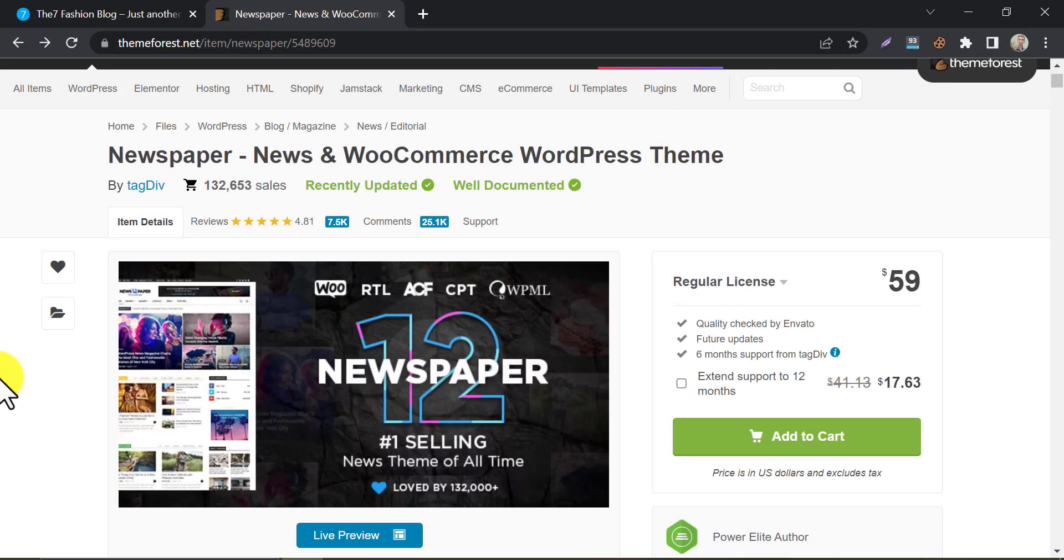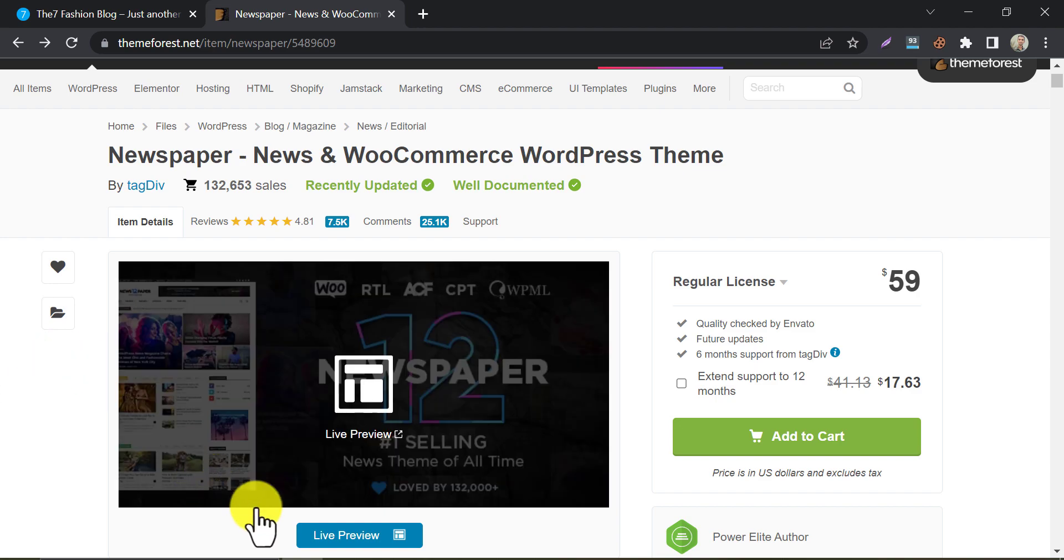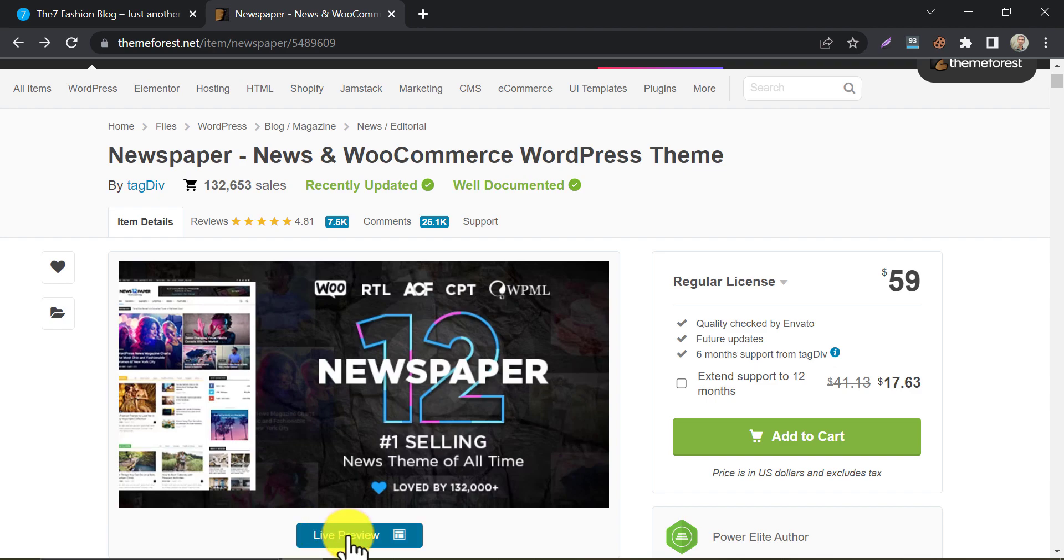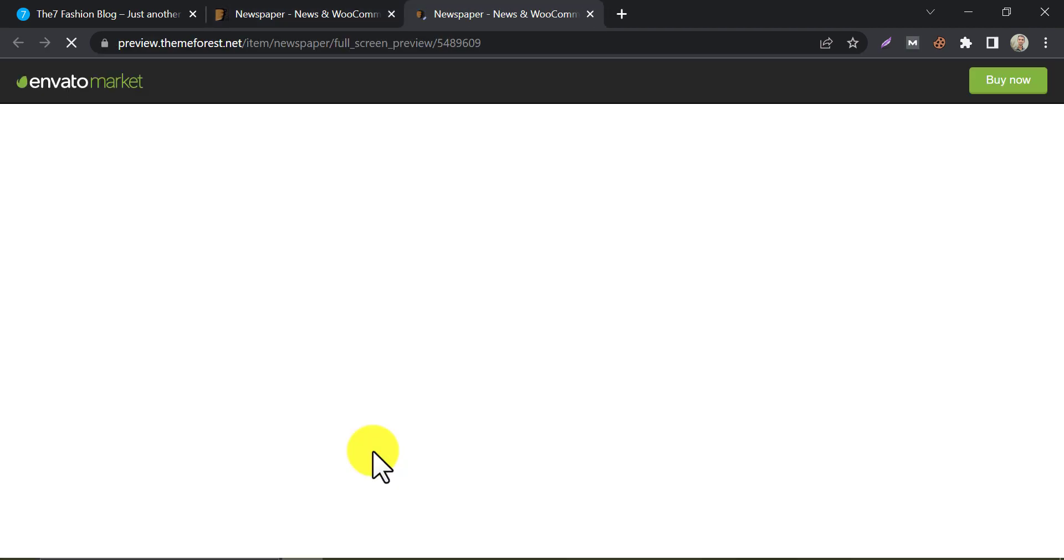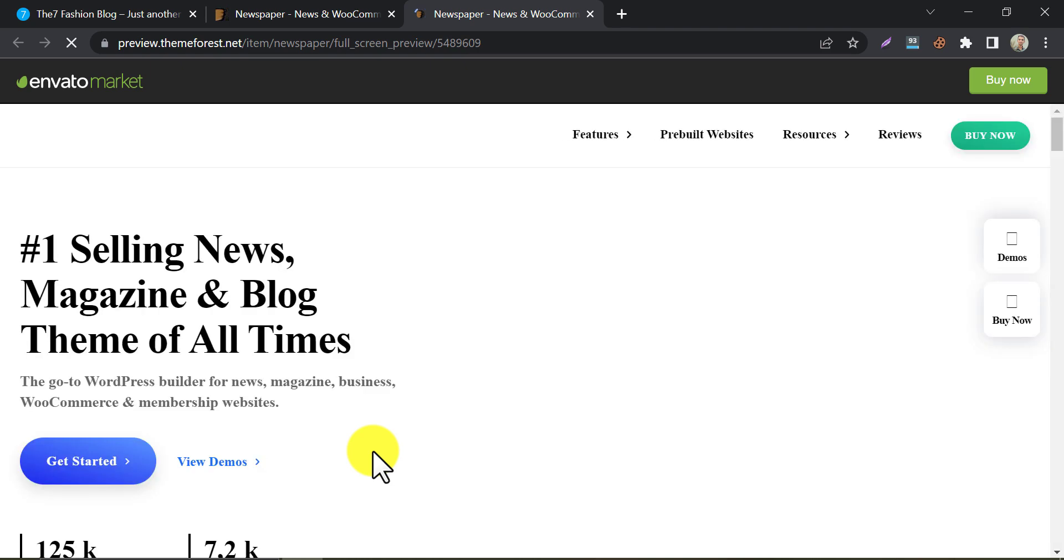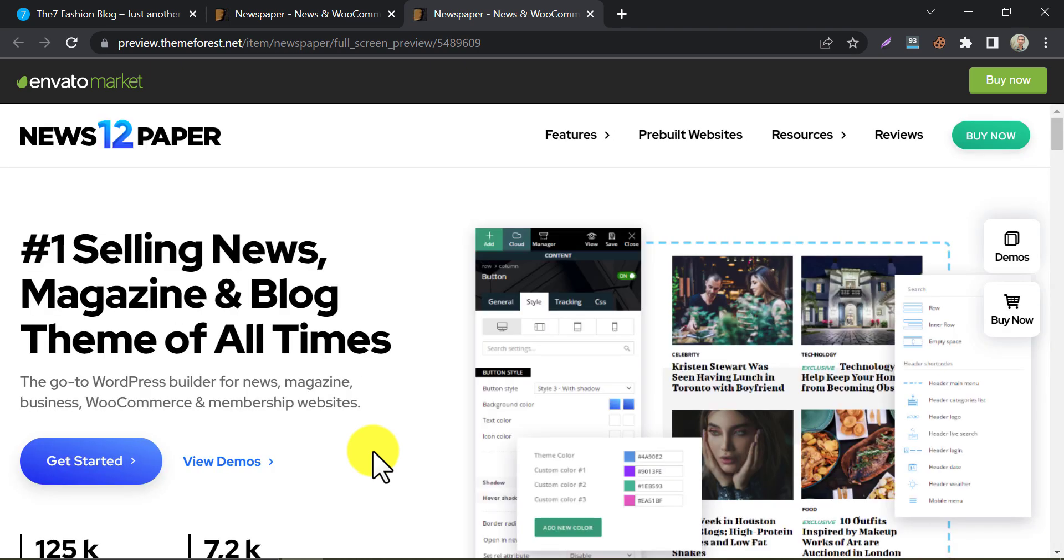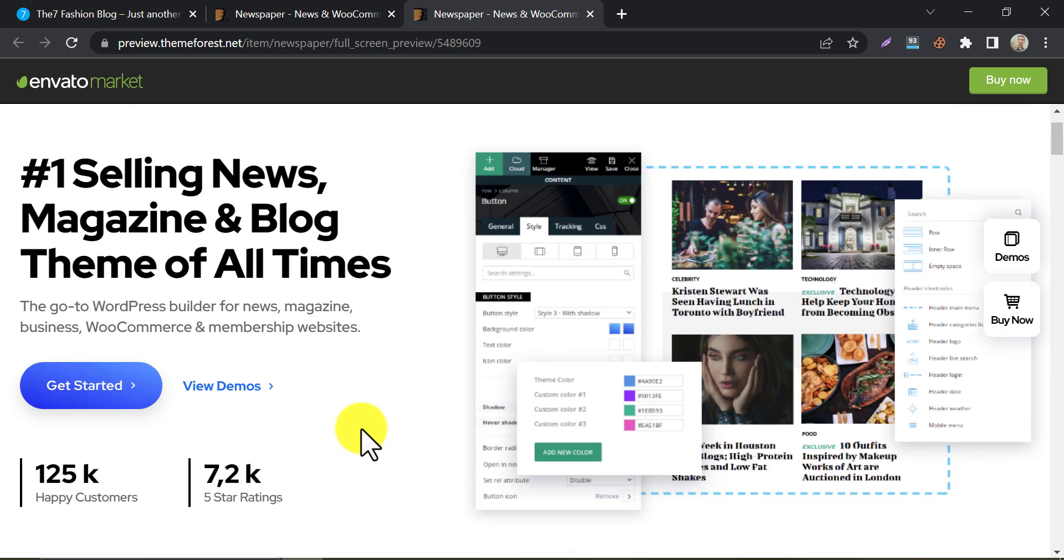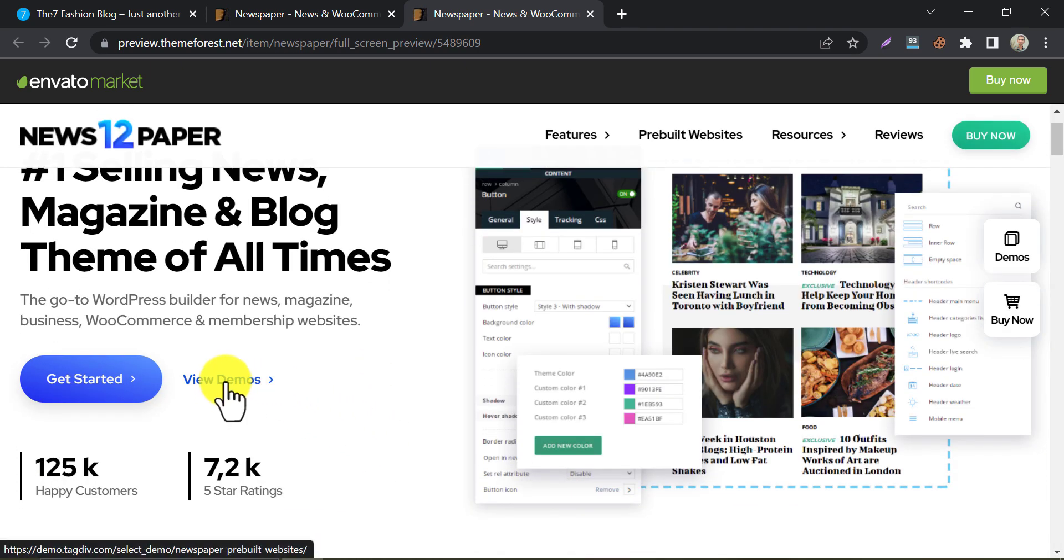First on our list is the Newspaper theme. This is a highly popular theme among bloggers, thanks to its clean and modern design. It offers a variety of pre-made templates for different niches, making it easy to customize your blog to your specific topic. To check the demo, click here.